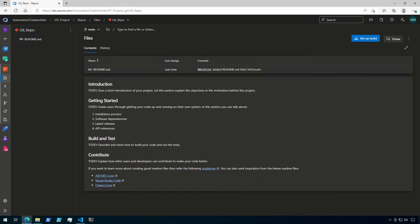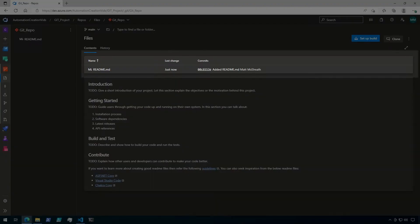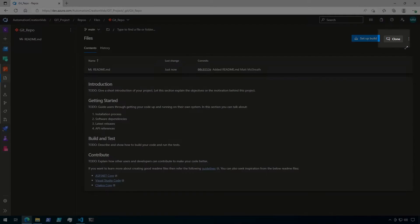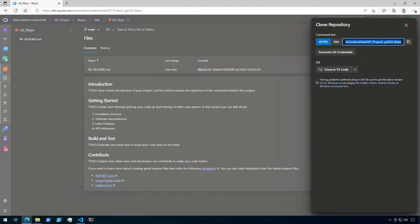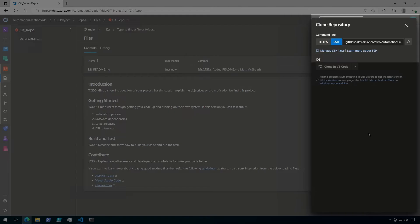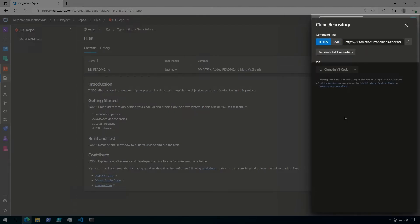Now I have a new Git repository with a readme file, and I'm ready to start my clone. To clone this repo, click on the Clone button in the upper right corner. This will give you a couple of options. You could use HTTPS or SSH, but for this I'm going to be using HTTPS. Then just click the Copy button next to the Git URL to copy it to the clipboard.